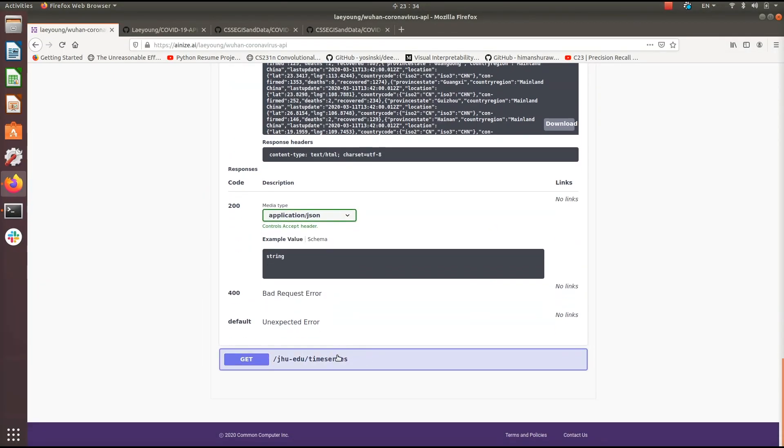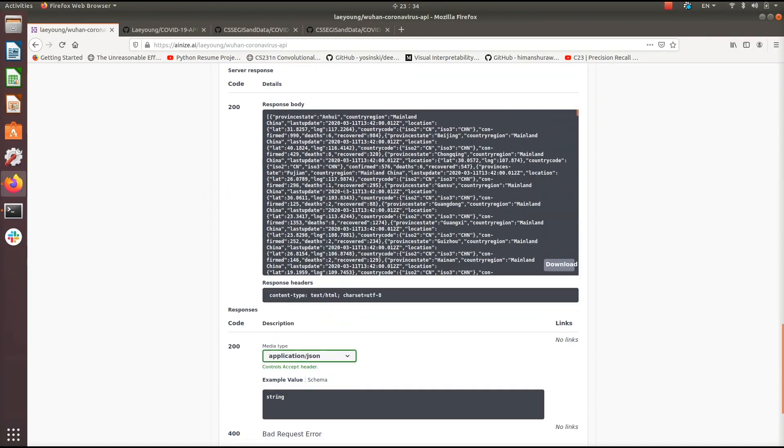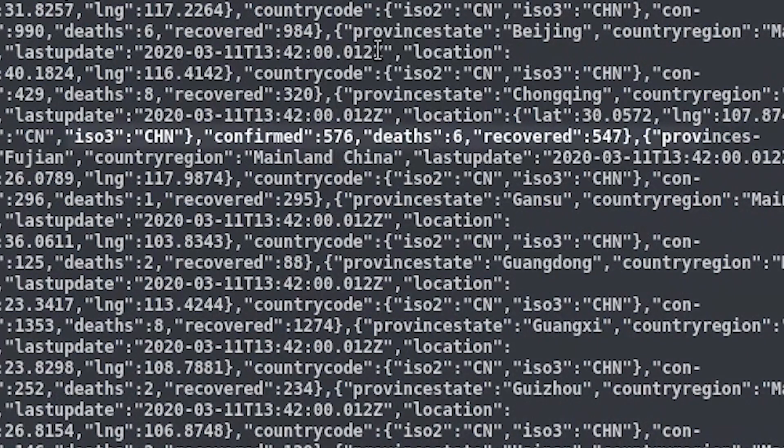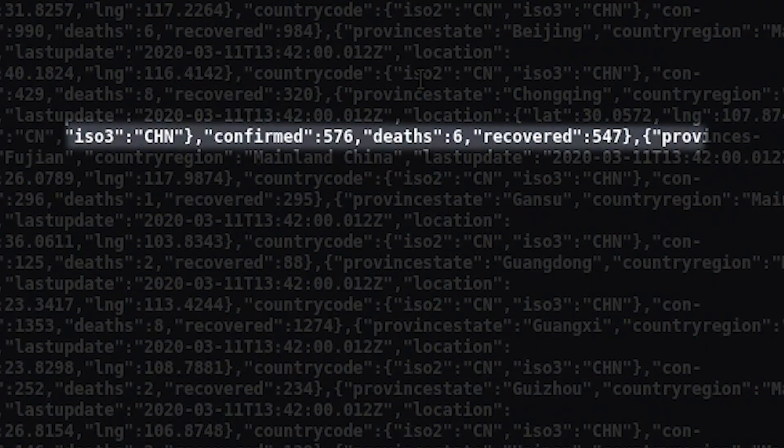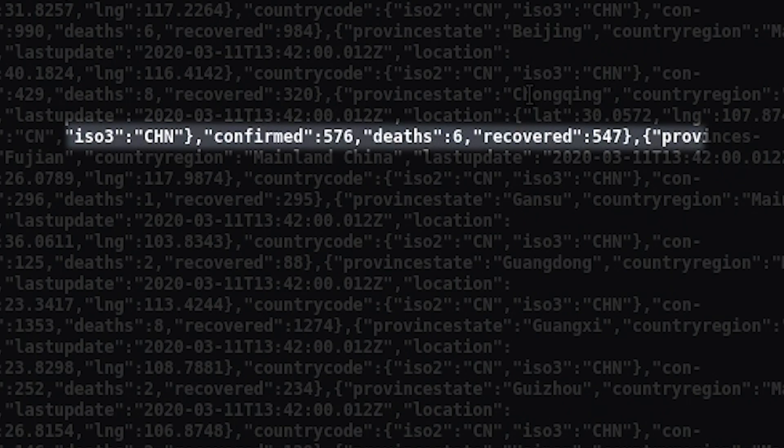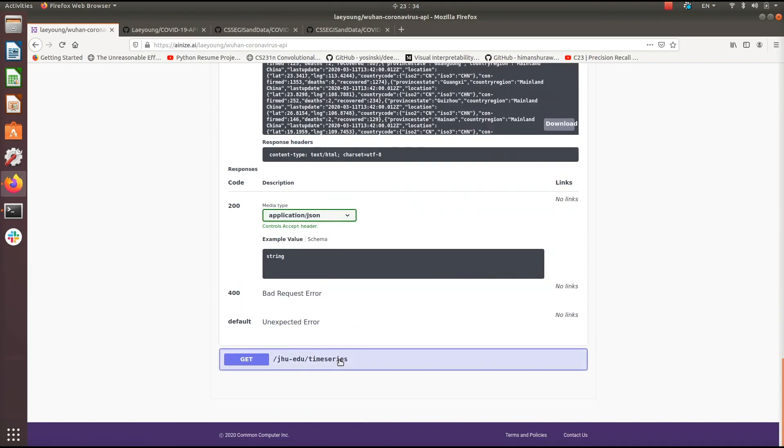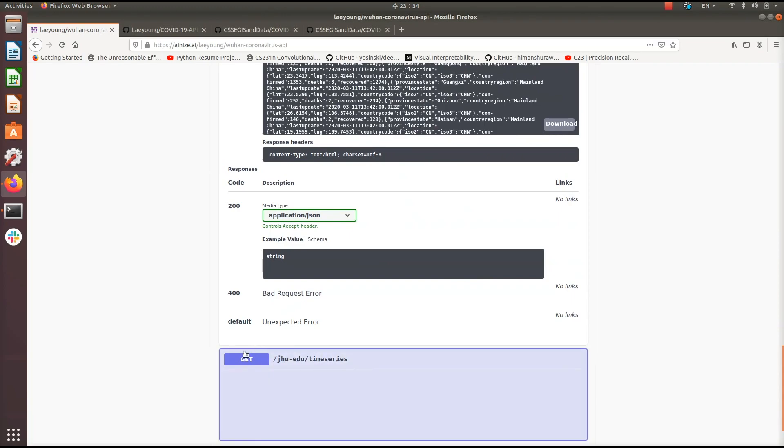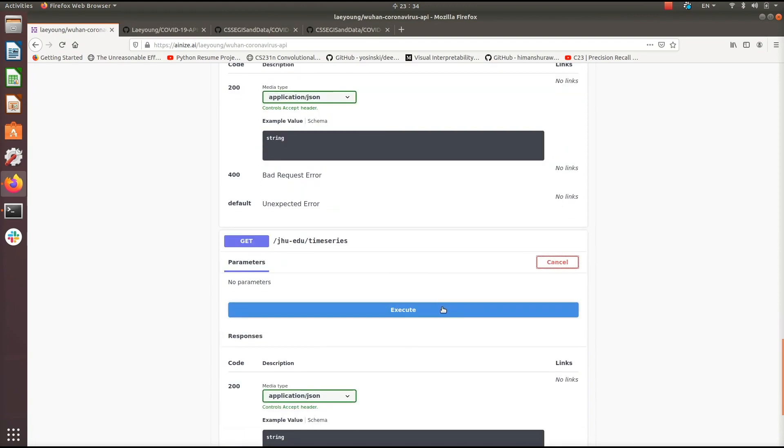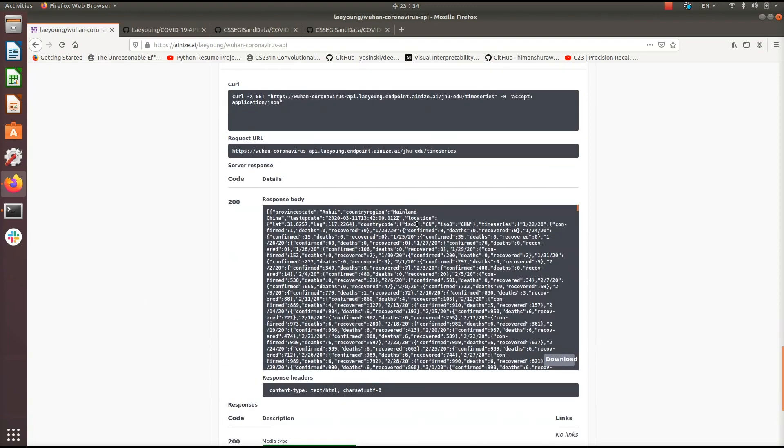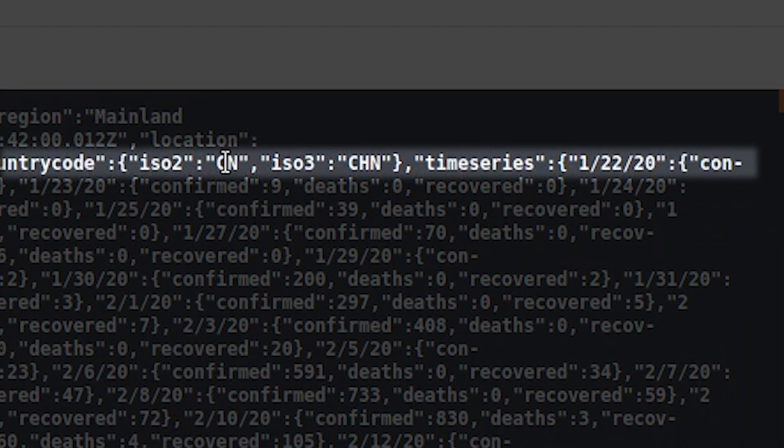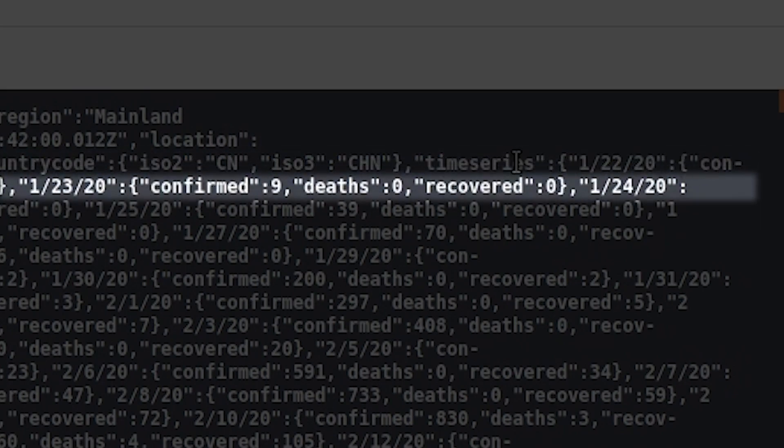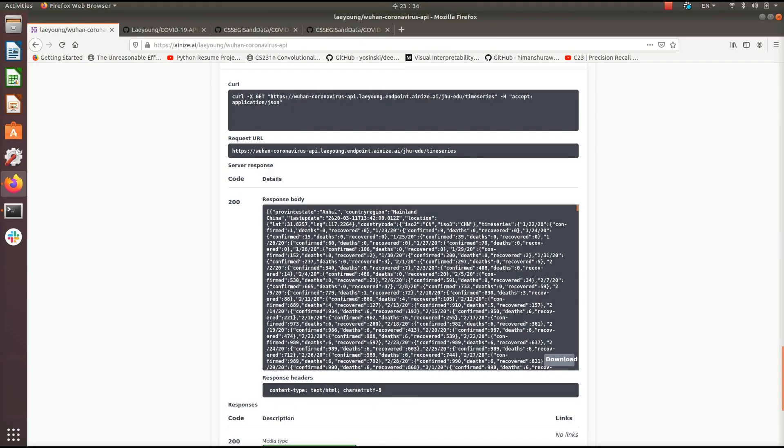And there's one more endpoint here. So this is time series. Rather than just the total number to date for each country region, the number of confirmed recovered cases and deaths, this will break down by day as to how many cases there were every single day for each individual region. So let's click on get here and try it out. And here we go. So this is for China for this province here. And then if you click here on time series, you have a list of each date and then what the total number of confirmed deaths and recovered cases were for that day in that individual region.